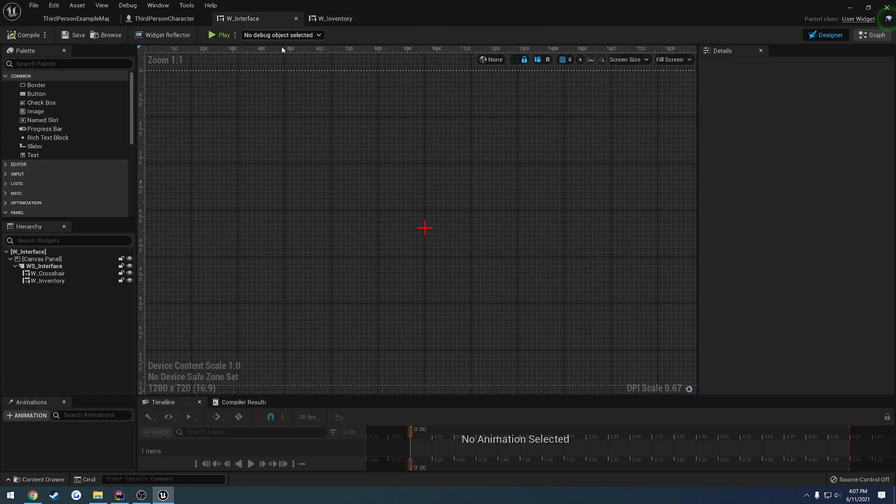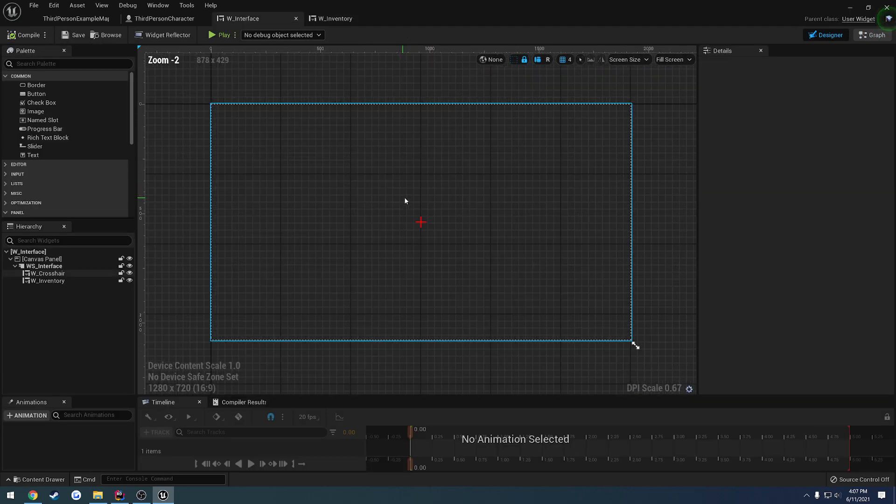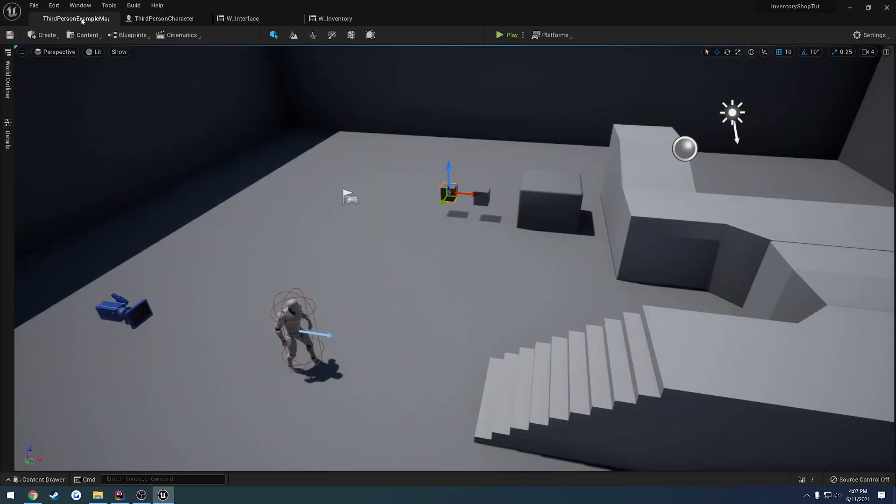So that fixes that issue there. We can delete our print string because that is no longer needed and we know we are easily able to add items to our inventory. So in the next video we're going to go through and we're going to set it up so when our inventory is open we want to disable the input of our character and then when we are in our HUD or when we view the crosshair we close our inventory we want to regain access and be able to move around.